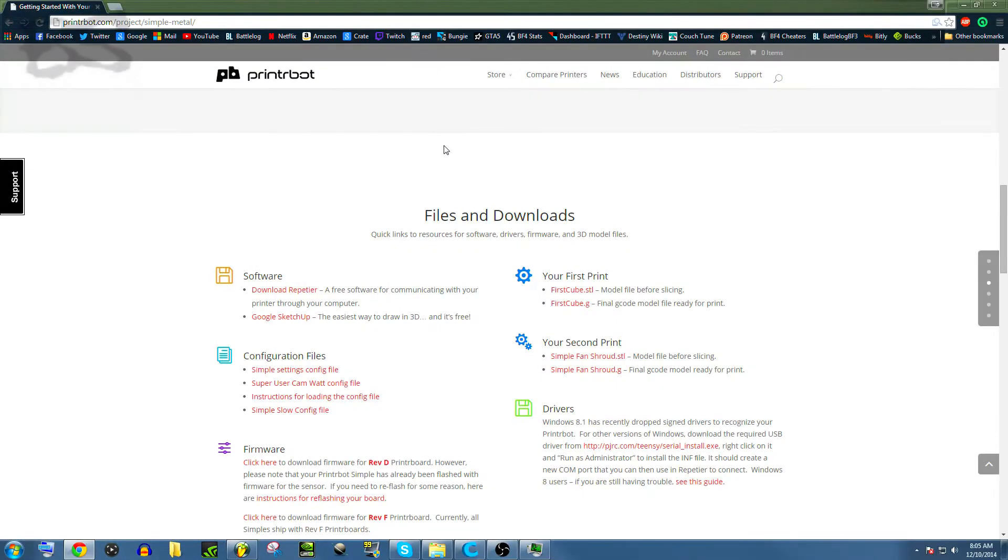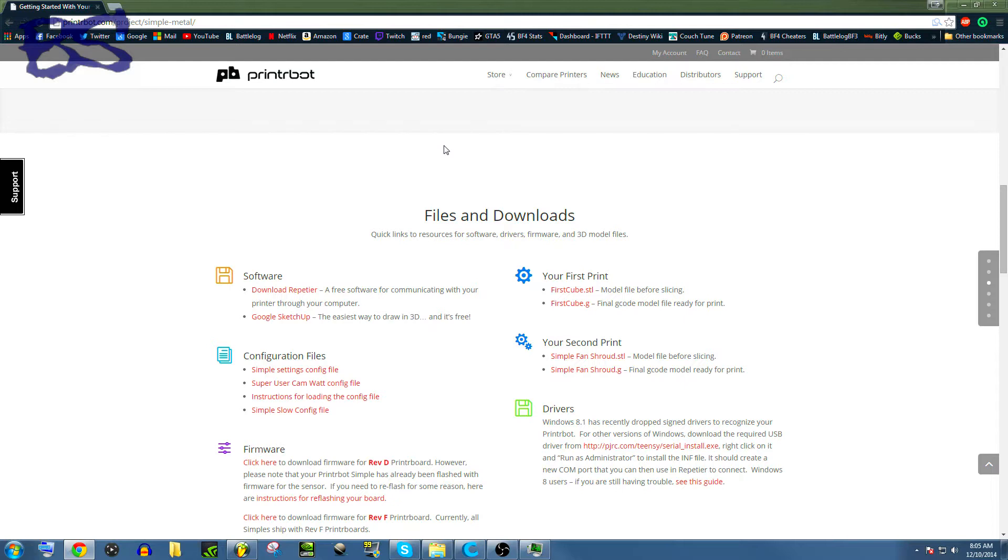Howdy fellow YouTubers, my name is Bob Strain. Today I have some PrinterBot stuff that I'm going to show you. This is a tutorial that will show you how to set it up for the very first time.